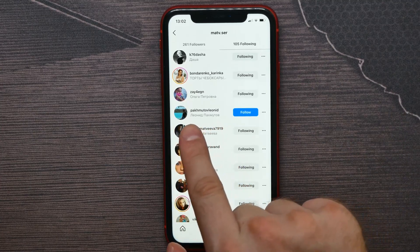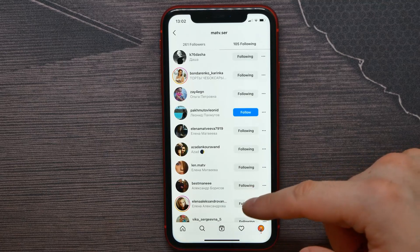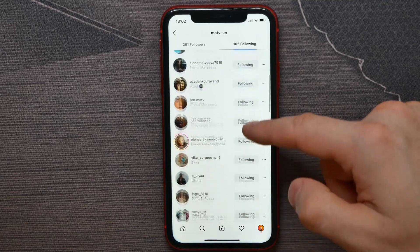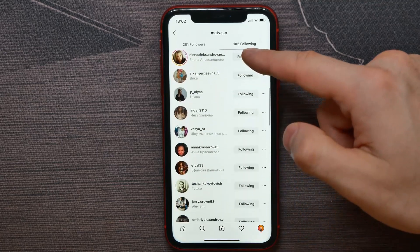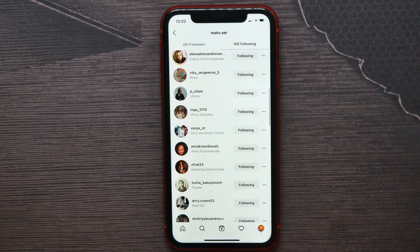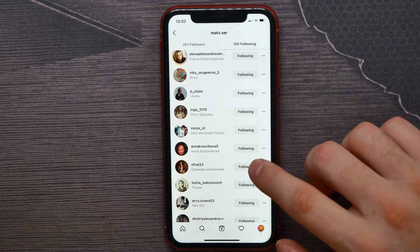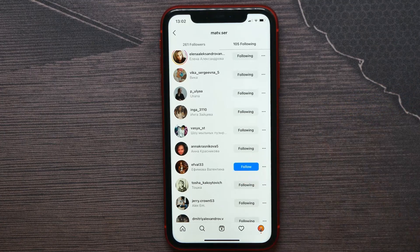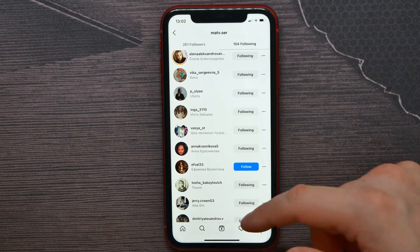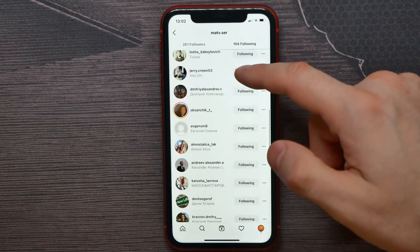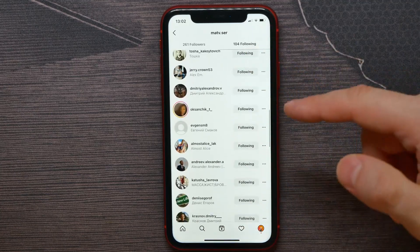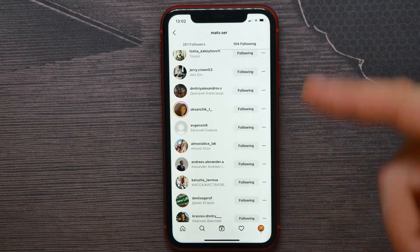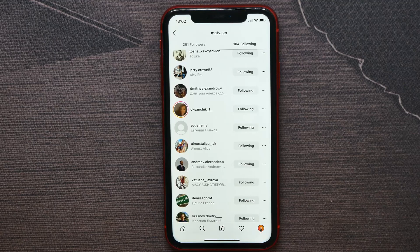I can scroll down to look for another person. For example, let's say I want to unfollow that person, and in the same way I can continue unfollowing the people that I want.